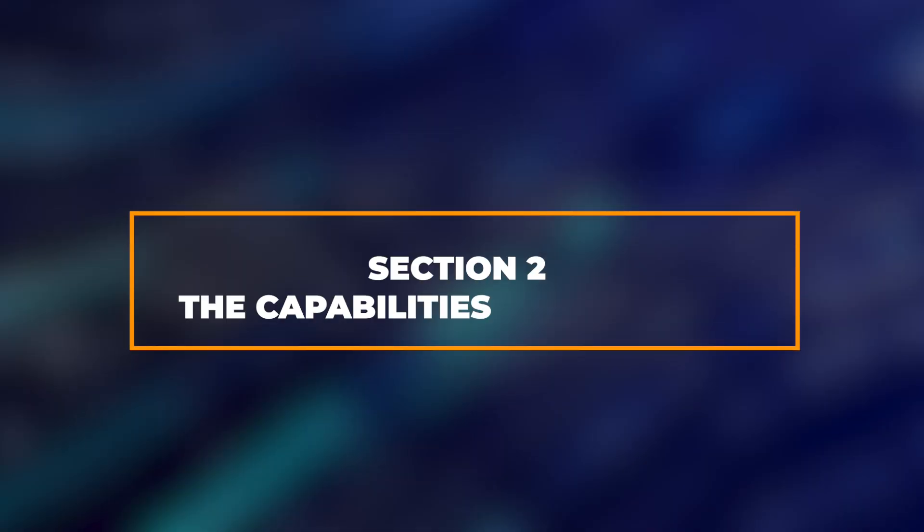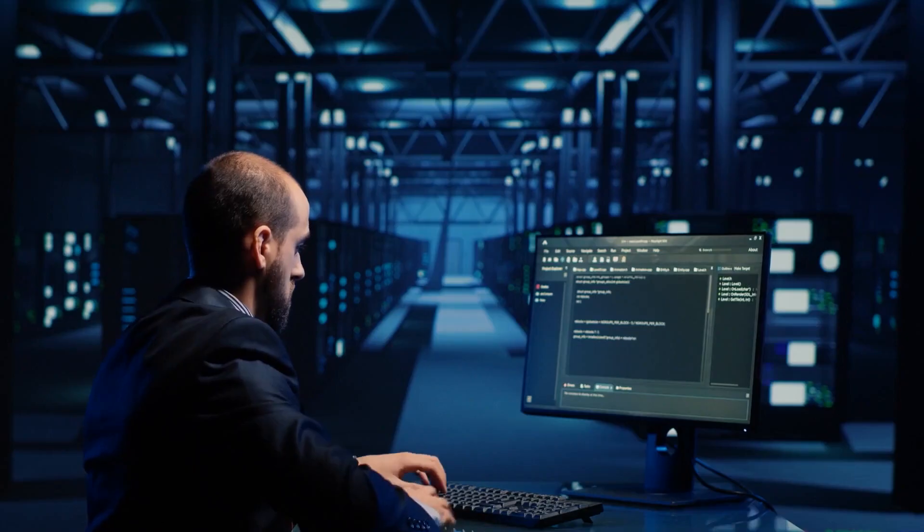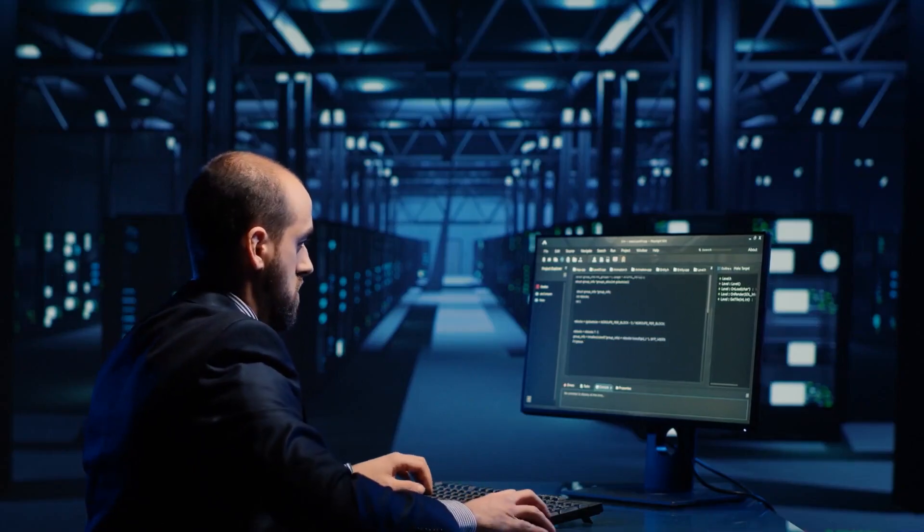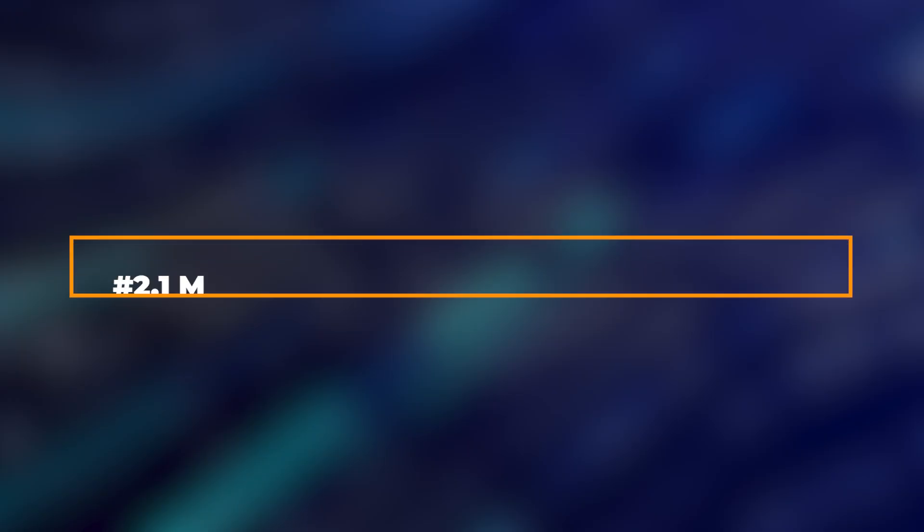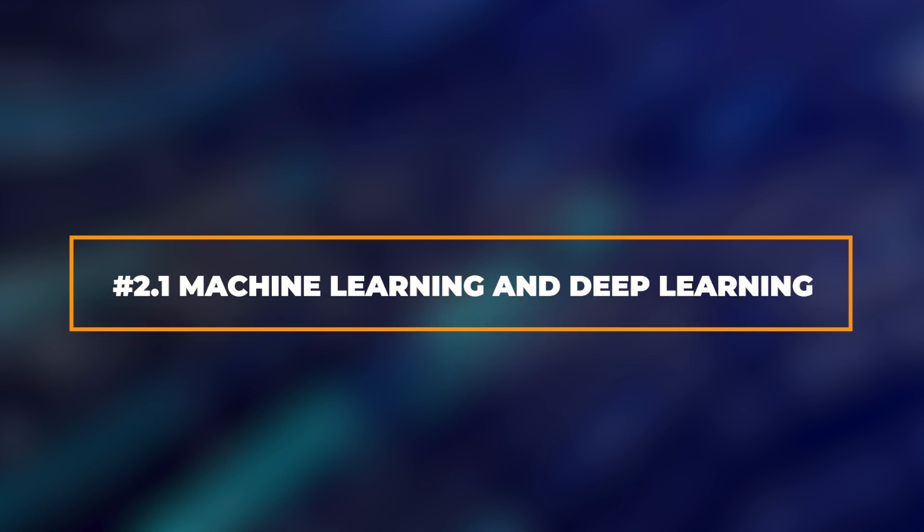Section 2: The Capabilities of Modern AI. Let's explore what modern AI can do. Machine Learning and Deep Learning.